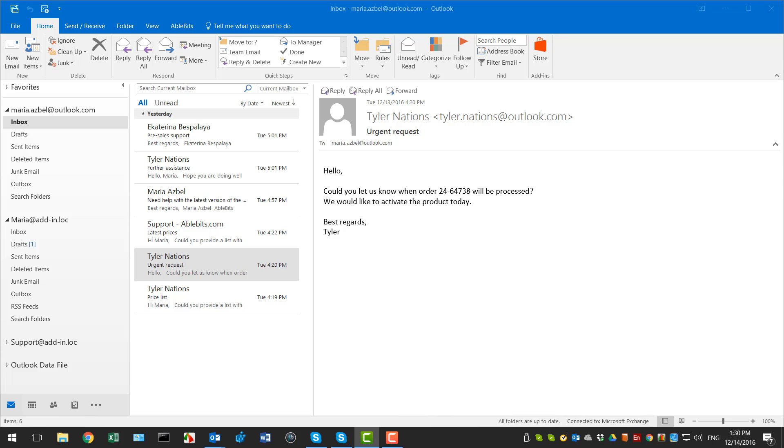All you need is to create rules based on conditions and the tool will pop up a reminder allowing you to approve messages before sending.